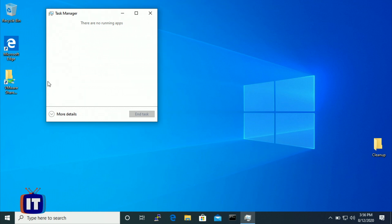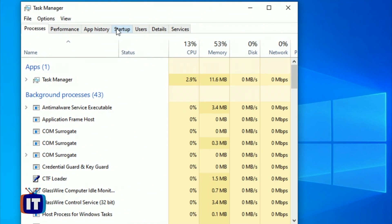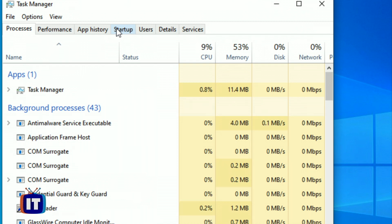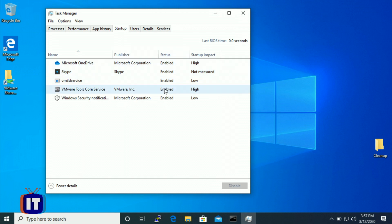This is what an end user will see if they have never launched Task Manager. If you press the 'More details' option, it gives a lot more detail. Specifically, the fourth tab from the left is the Startup tab. If we choose the Startup tab, these are the applications actually starting the moment the Windows operating system starts up. We can see the status in the third column — every one of these is enabled — and we can also see the startup impact, with some having a very high startup impact, meaning they can really slow things down.